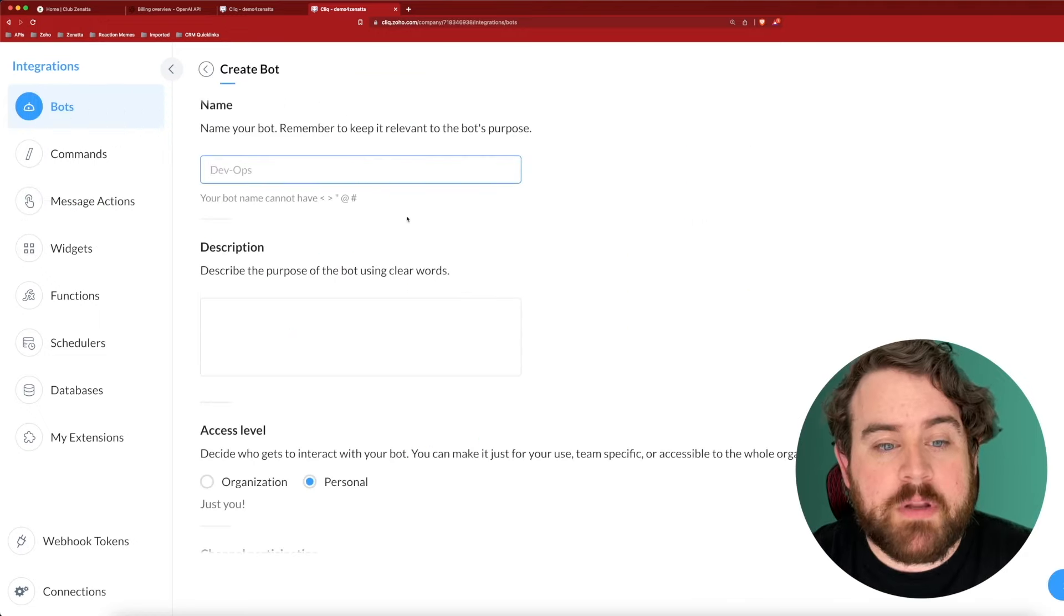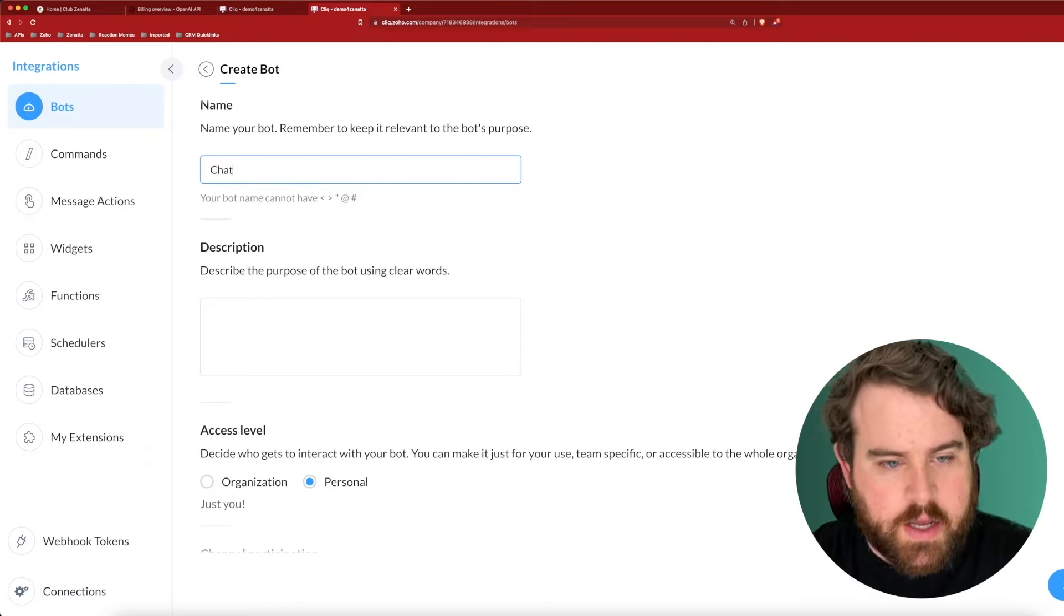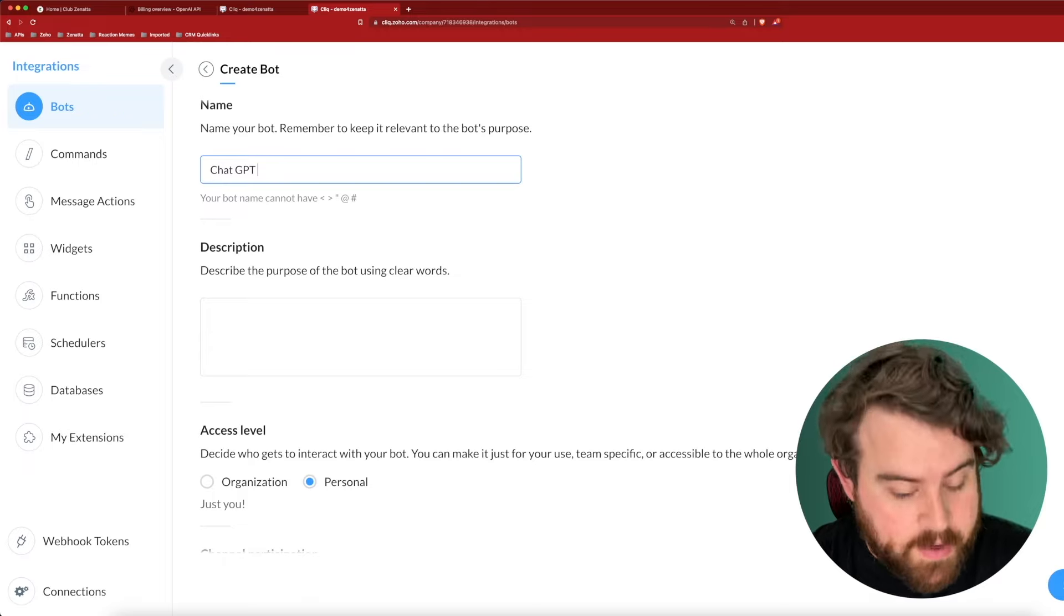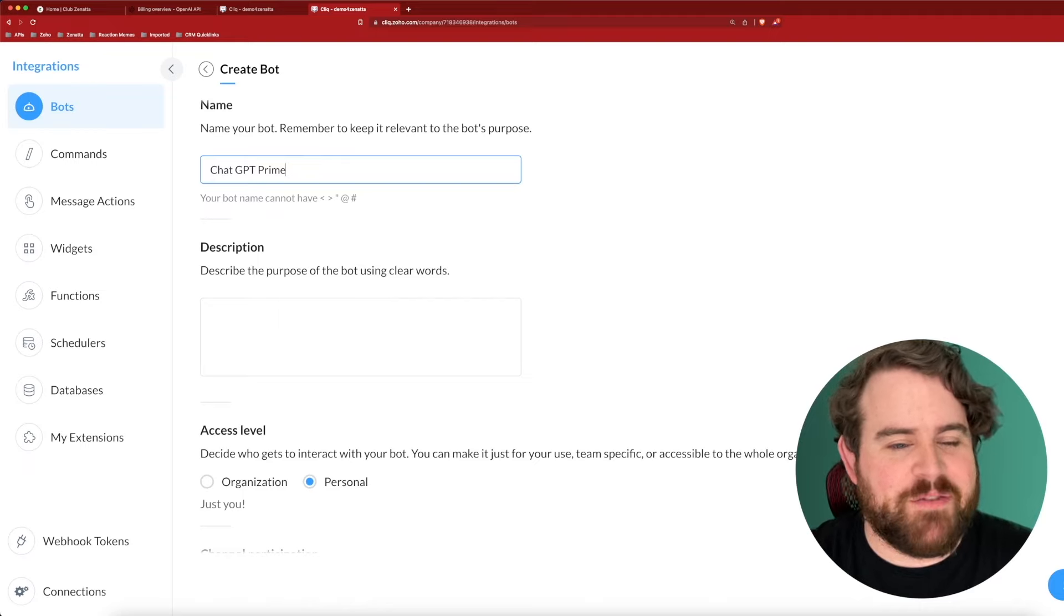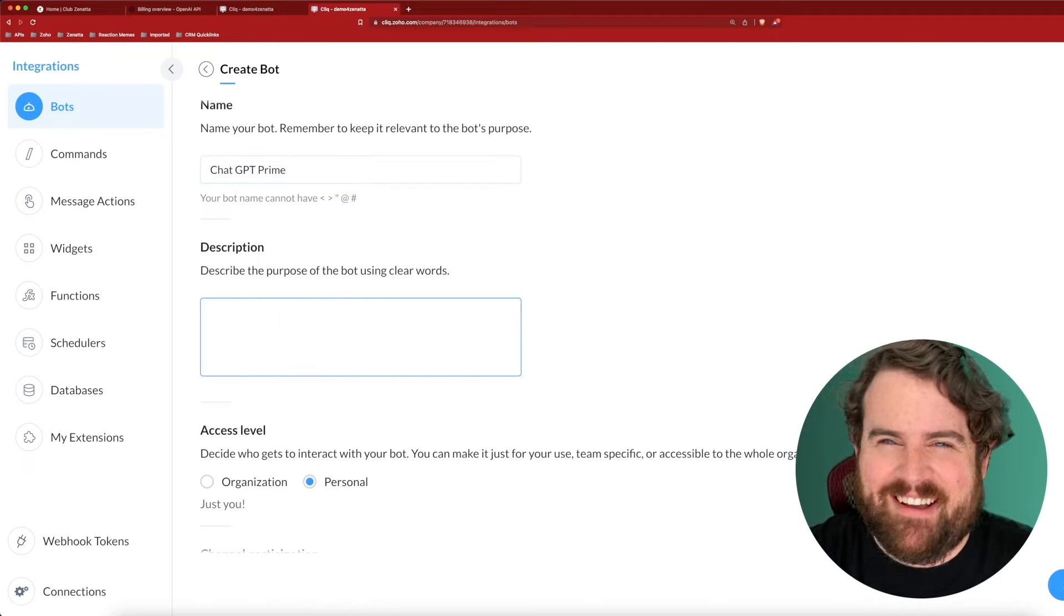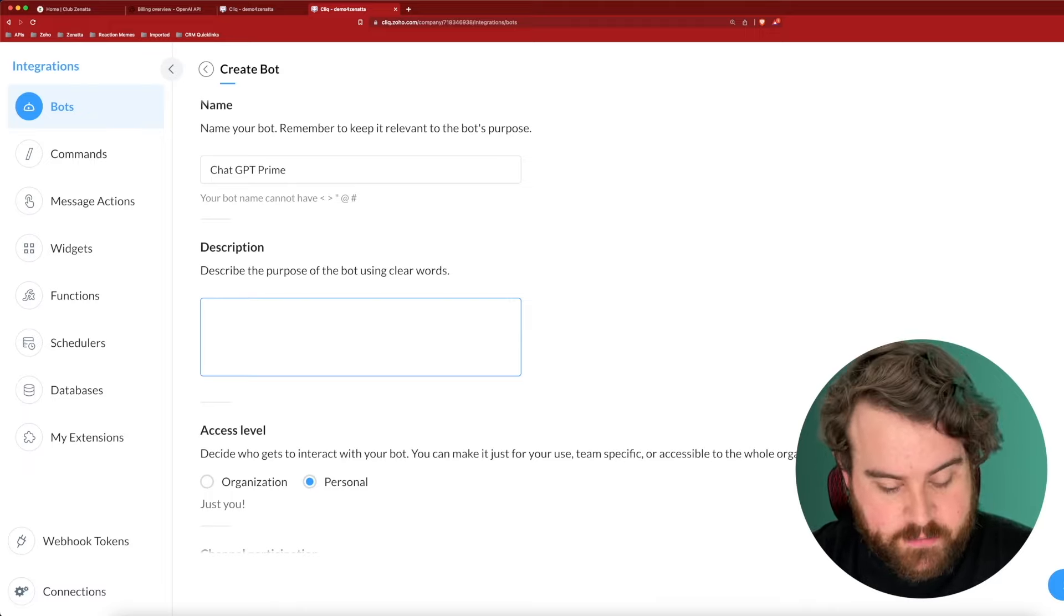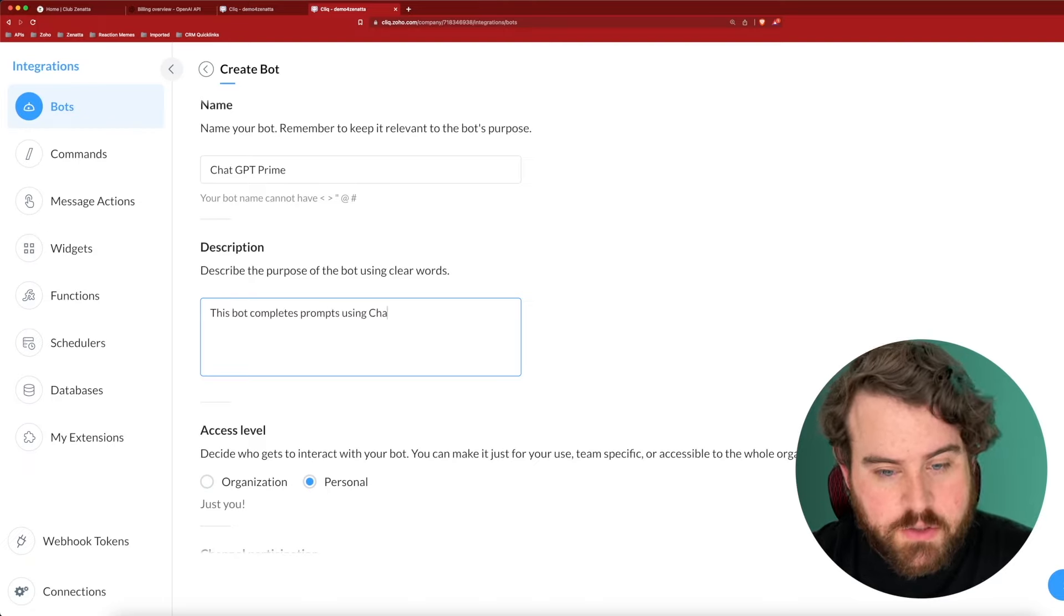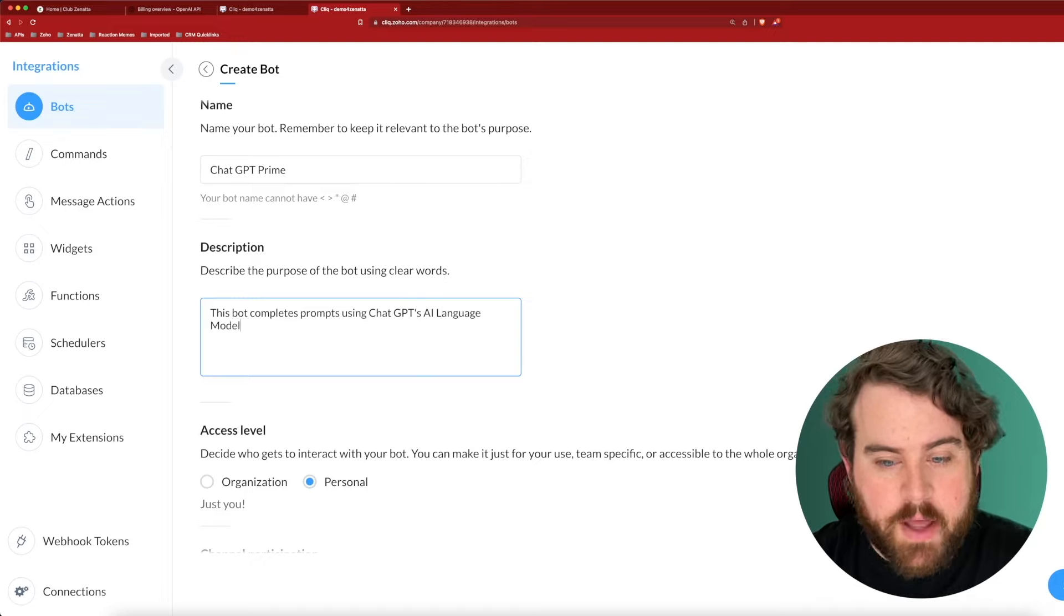And then we have a couple of options. First, we have to give our bot a name. Let's just call this ChatGPT. I do already have one, so I'm going to need to call this ChatGPT Prime to just have a different name, but you can call it whatever you want. Just don't call it late for dinner. Then give a nice clear description of the bot. This bot completes prompts using ChatGPT's AI language model.